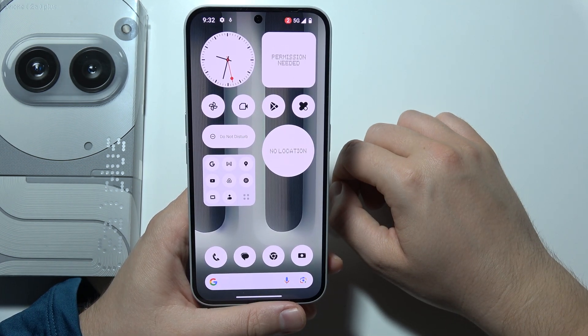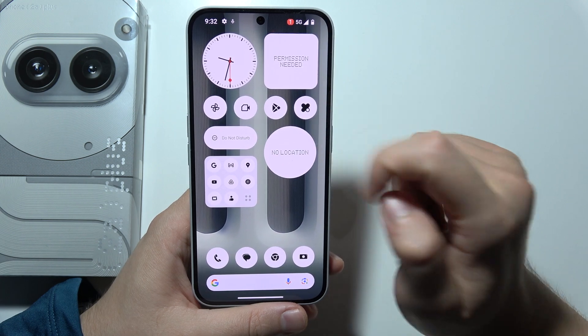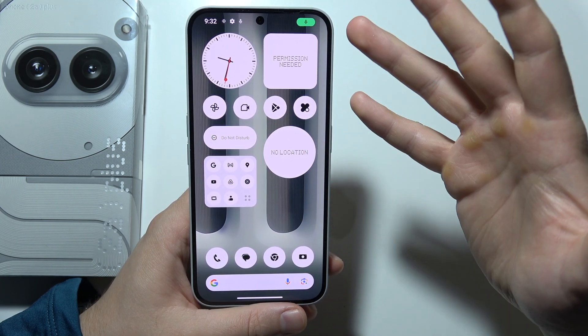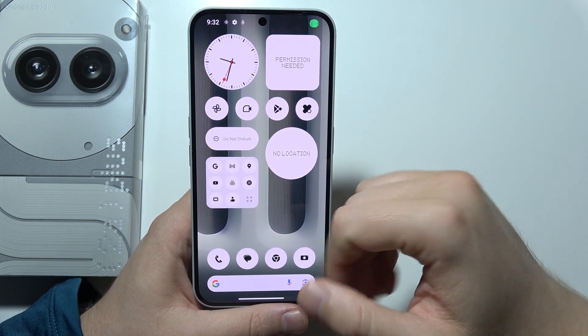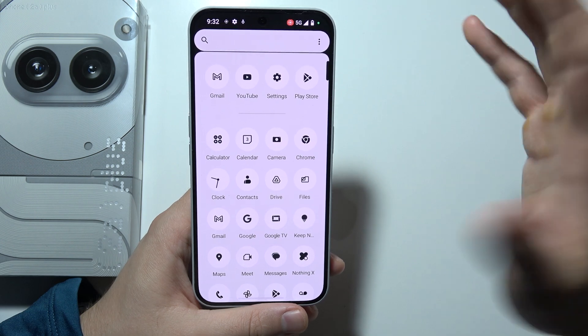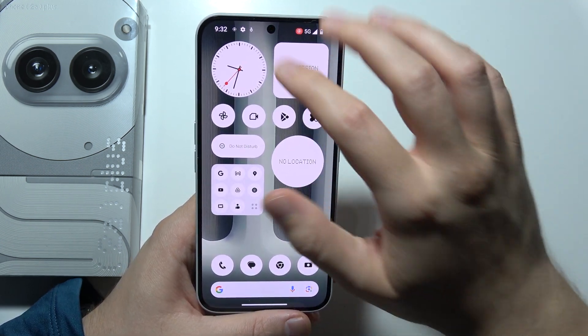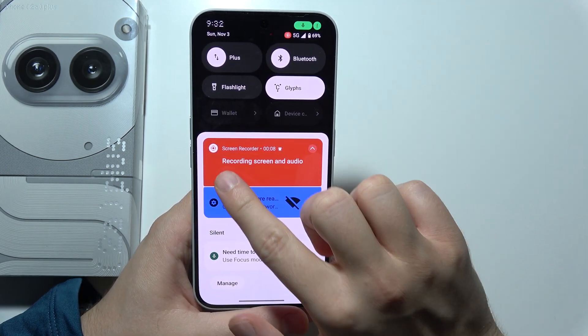When you click start, just wait for the countdown and right now you start recording. Now you can do whatever you want, and if you want to finish, open it one more time and click stop.